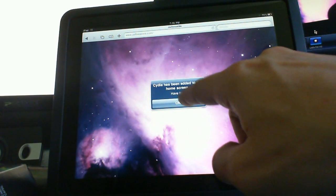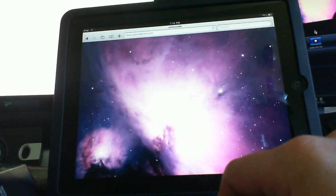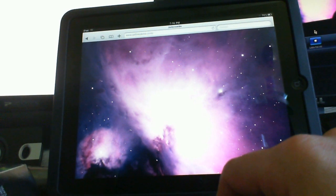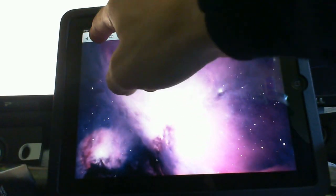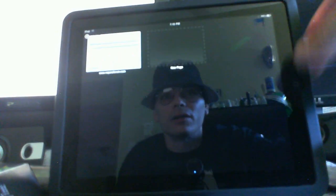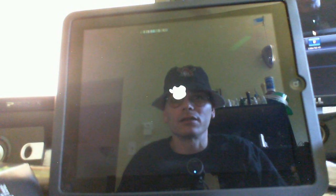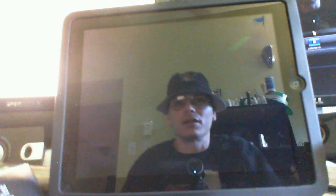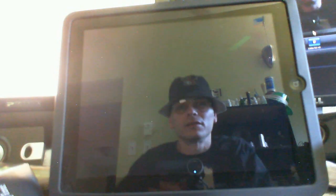Cydia has been added to the home screen. Have fun. So it looks like we've been successful. Now if it ever does conk out and it's not successful, all you've got to do is reboot and do it again. Okay. Well it's rebooting for me. So that's a good sign.